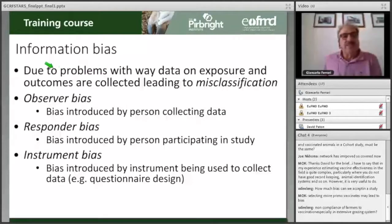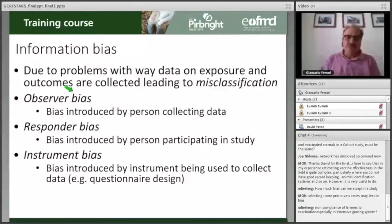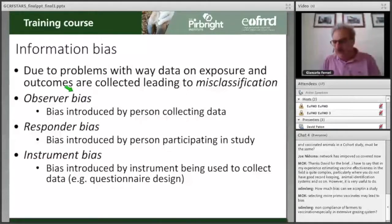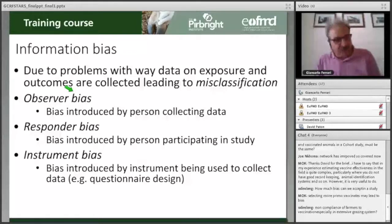Another type of bias is information bias. The data on exposure and outcomes may lead to a misclassification. This information can come from the observer, meaning bias is introduced by the person collecting the data. This is sometimes why in a fully randomized clinical trial, these are called blind studies — the observer doesn't know, when collecting or analyzing the data, whether the data come from individuals with or without the outcome of interest, in order to make observations as objective as possible.